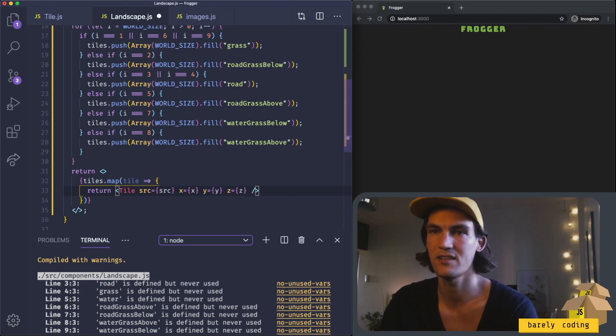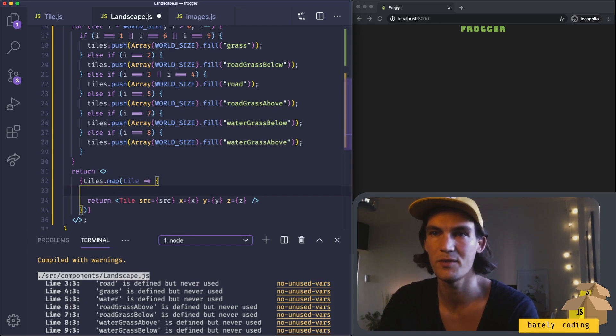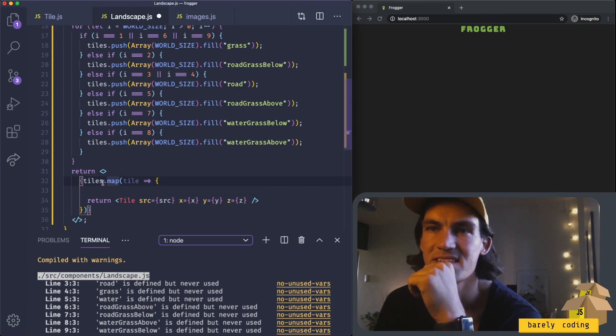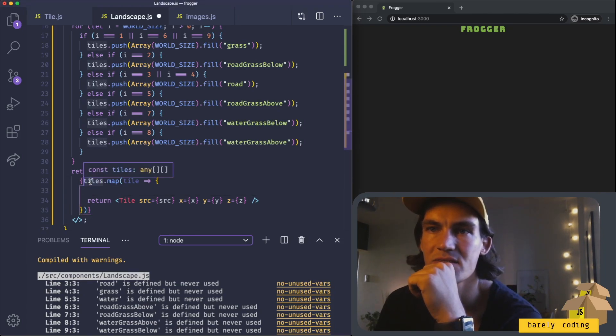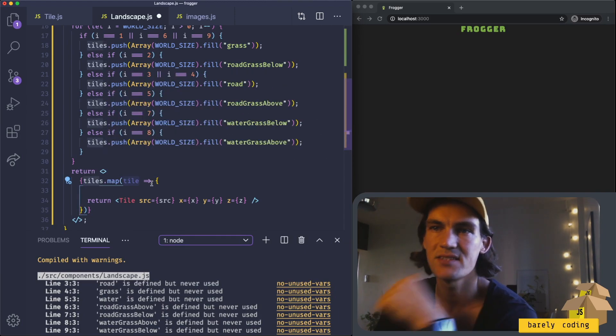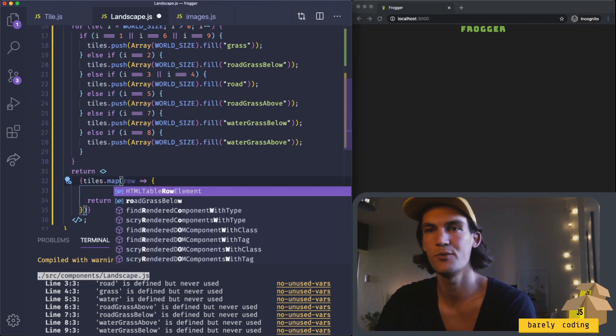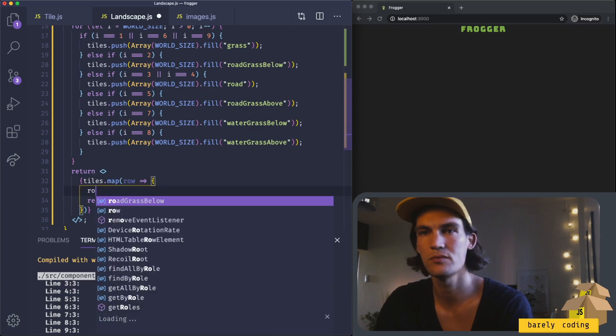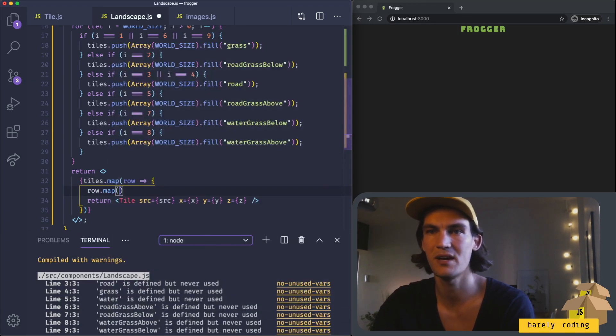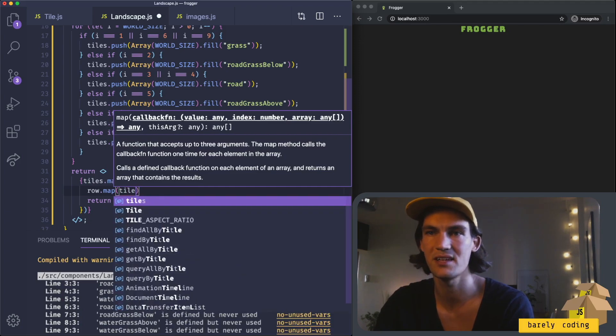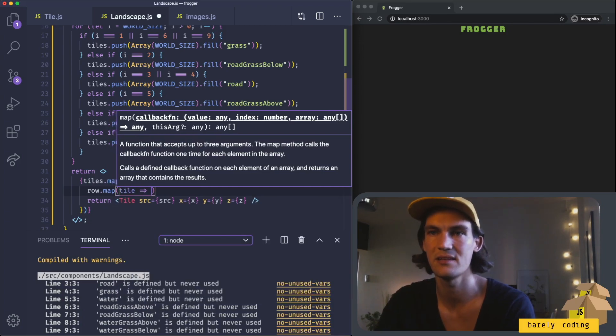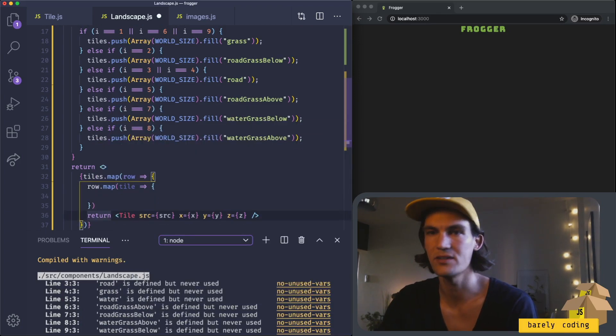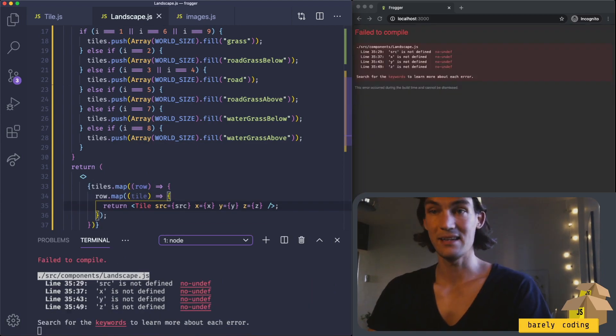Since the tiles is not a flat array, it's an array of arrays, this is not actually a tile—this will be a row. This row needs to be mapped, and inside here we actually have a tile. So in here is where we're going to return the tile.